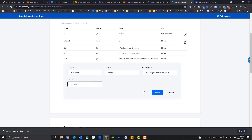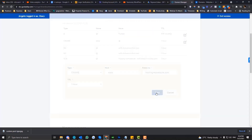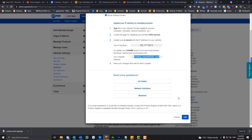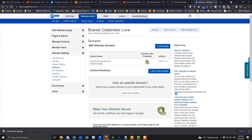We could use 1 hour TTL. Just type in asterisk — let's do that. We have that, and then you click Add.